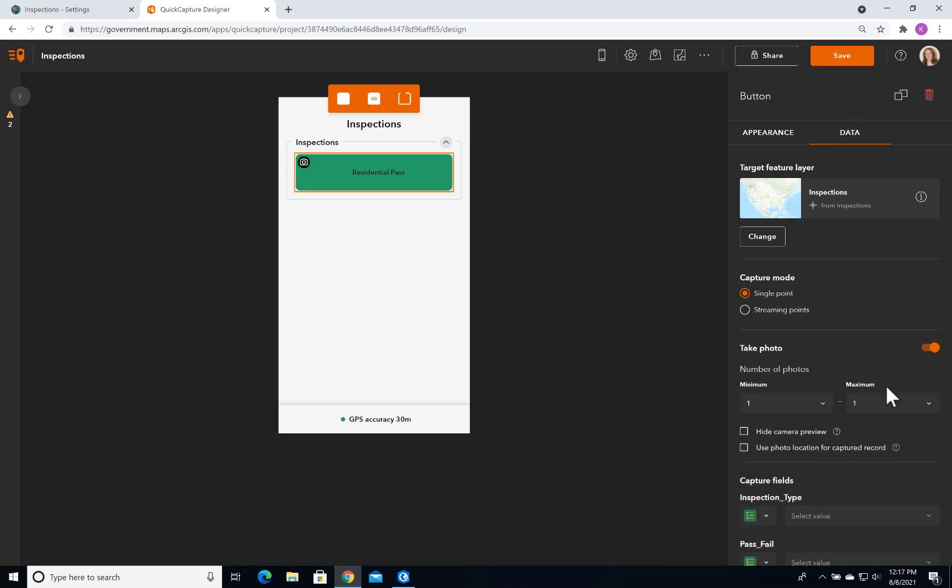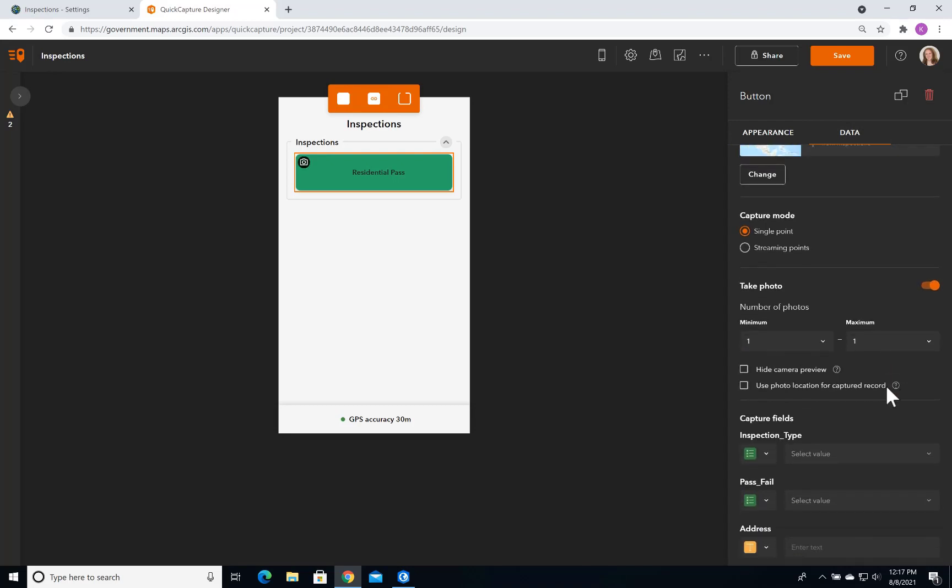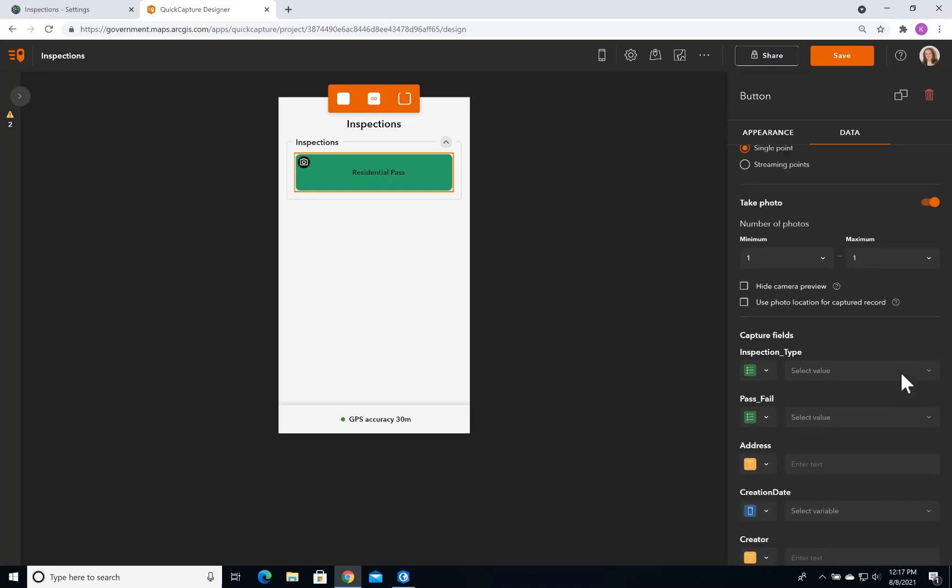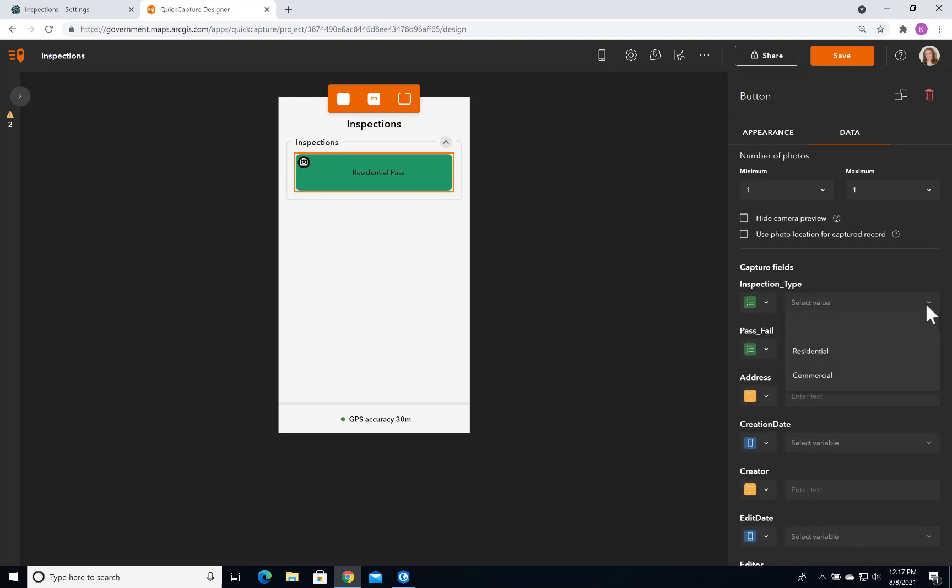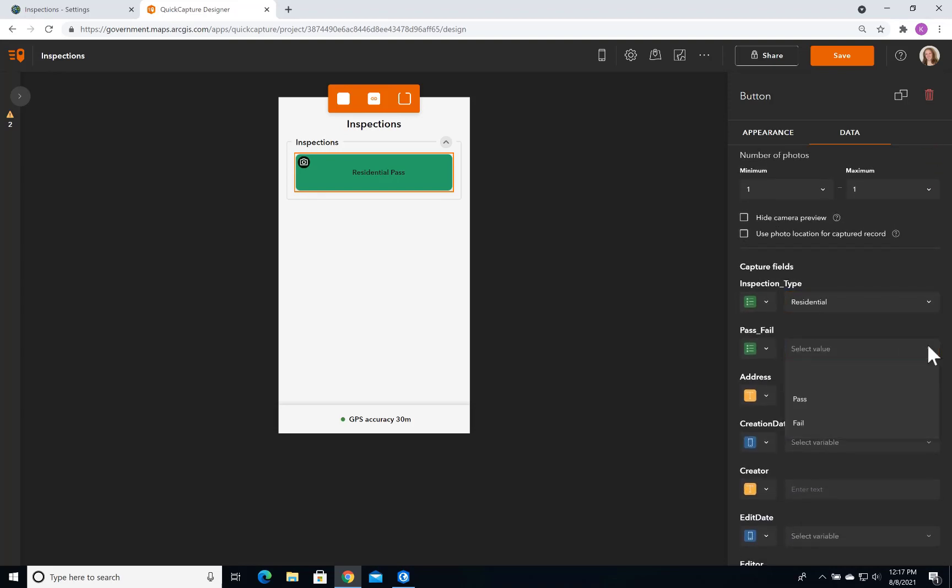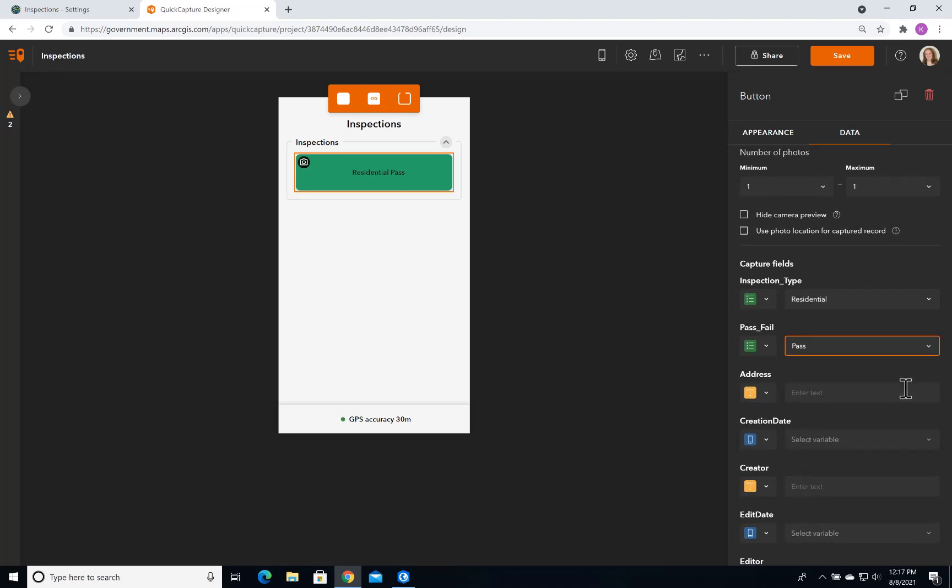For now, I'll only ask for one photo. For my inspection types, I'll select Residential, and for Pass Fail, I'll select Pass. I'm going to ask the user for input for an inspection address.